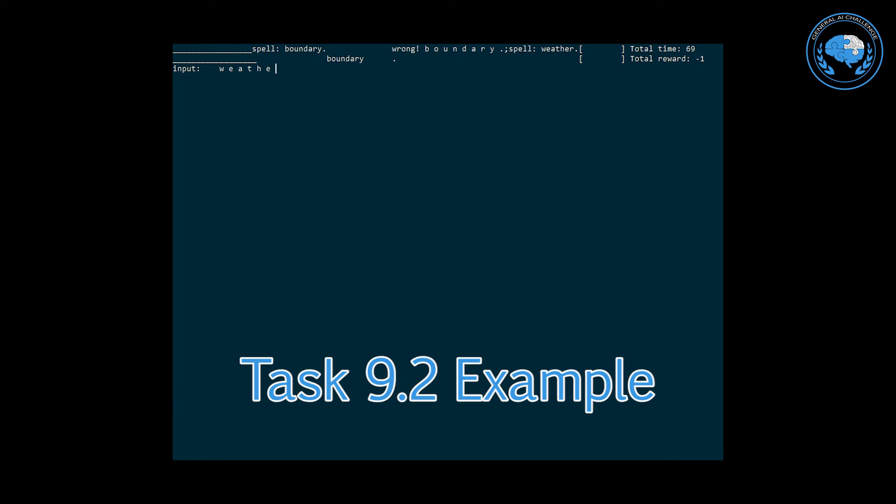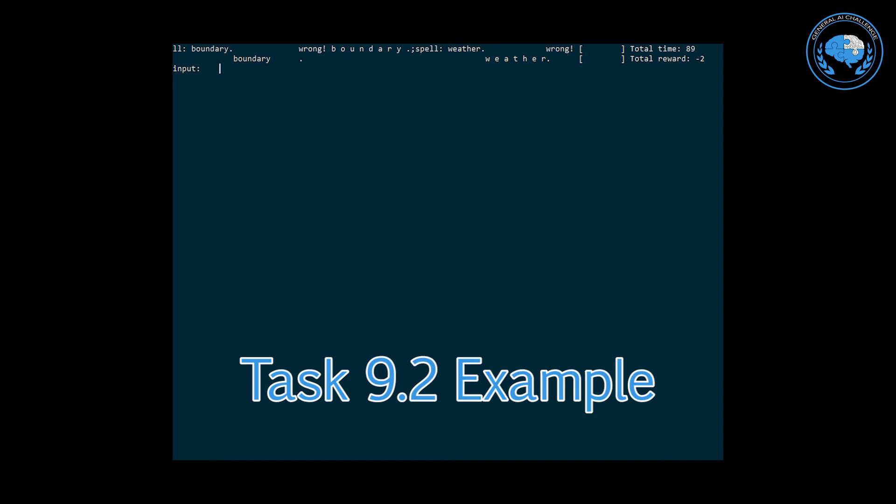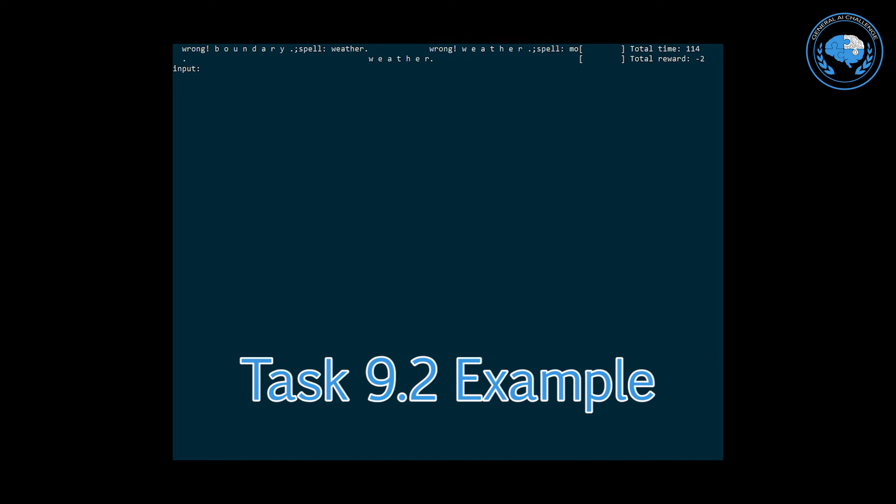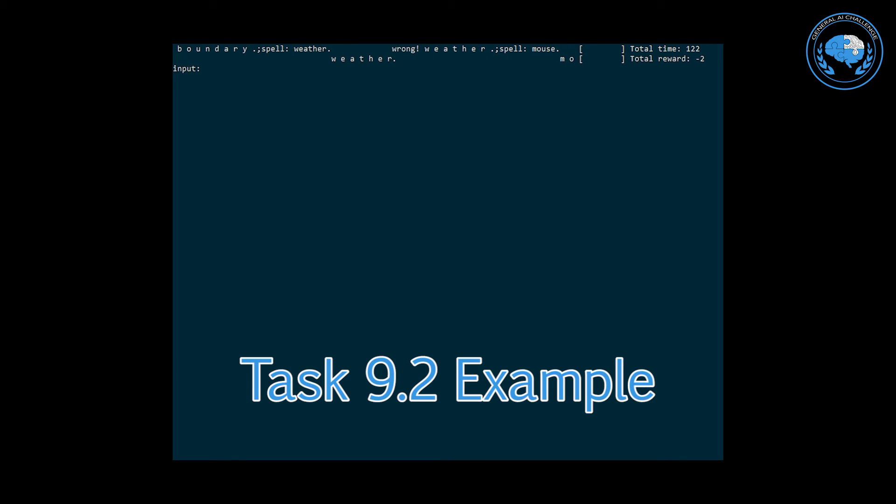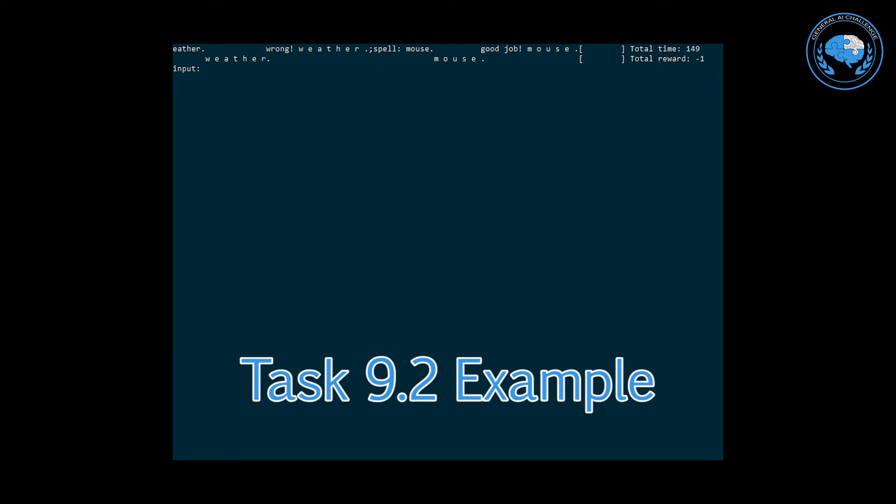So this task already expects that the agent is able to receive feedback on the input, that it's able to interpret the feedback on the inputs and that's why you should notice that there's those messages like wrong or good and then the correct output that the agent should have output.